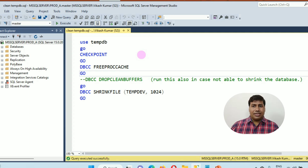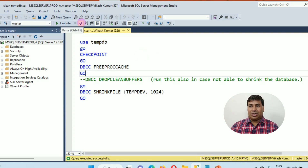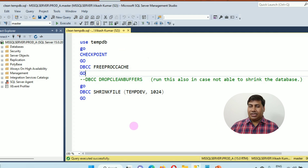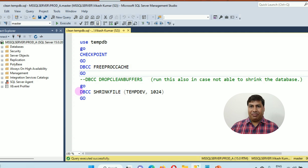Run this script to shrink tempdb without a SQL Server restart: USE tempdb; CHECKPOINT; DBCC FREEPROCCACHE; and then shrink the tempdb.